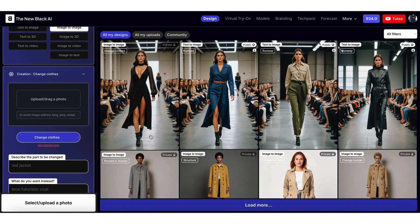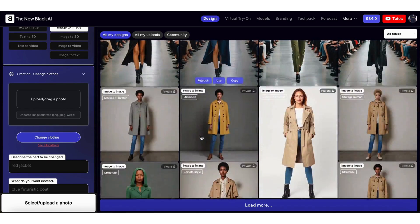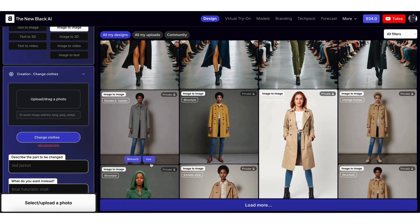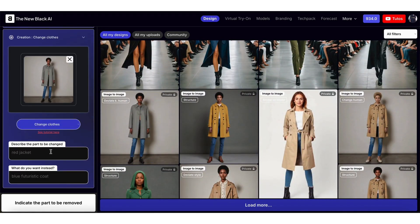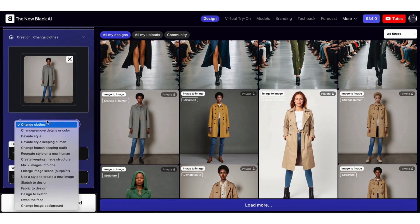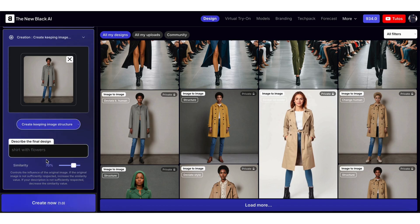For your structure, upload an original image or choose to use an image in your collections. Then choose the option Create Keeping Image Structure.